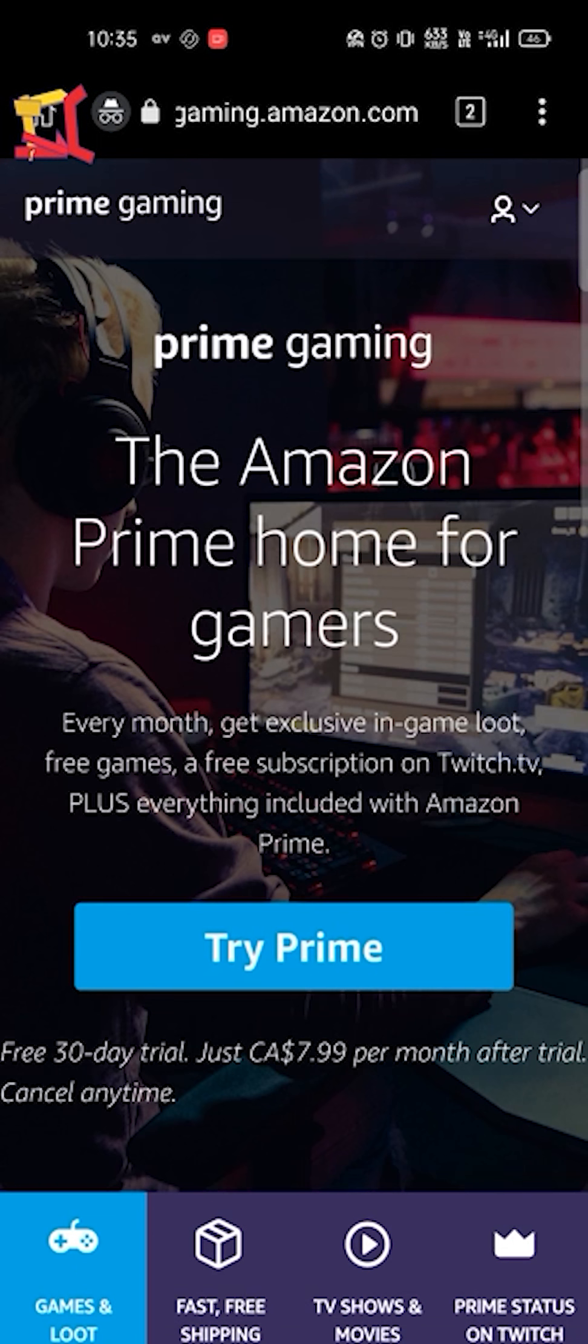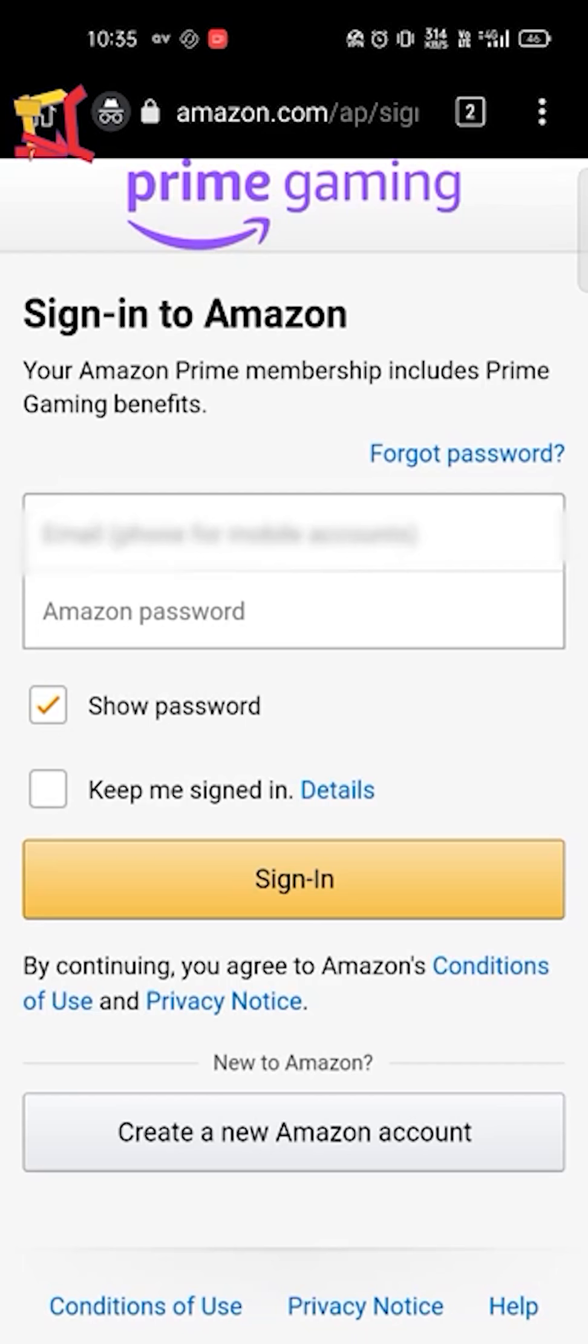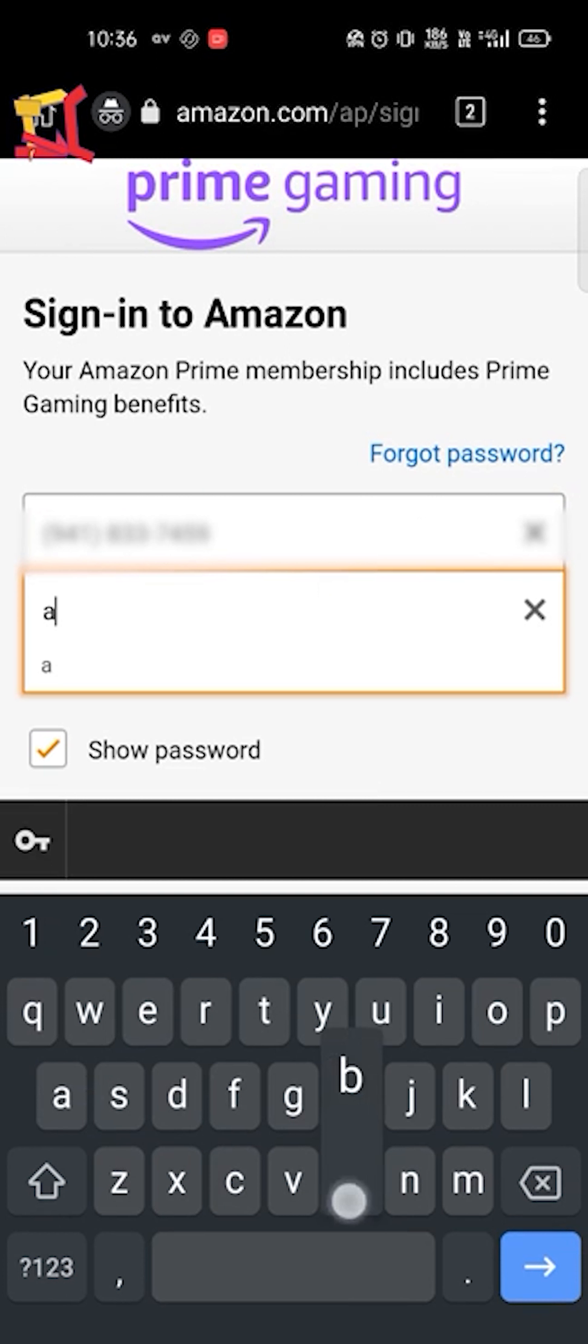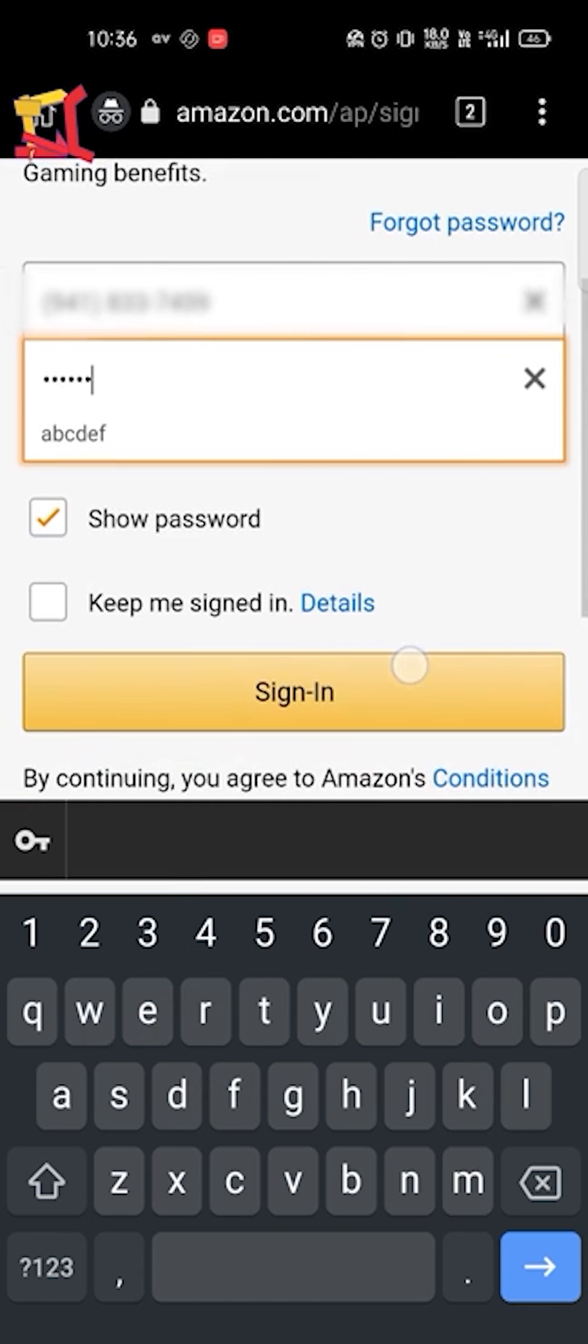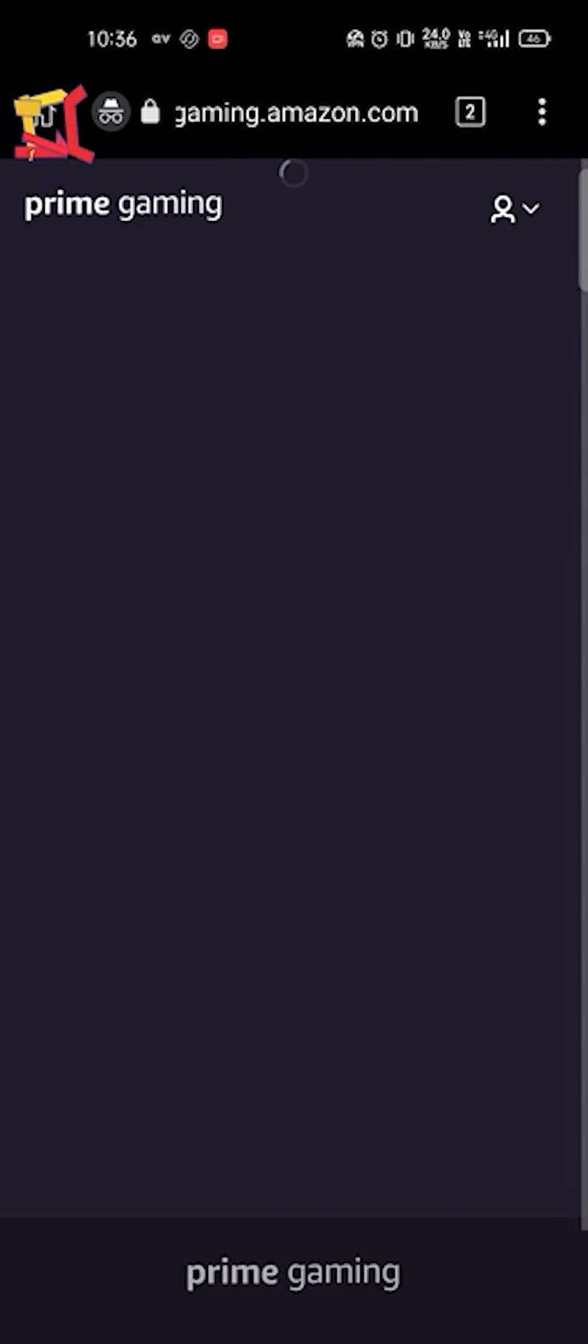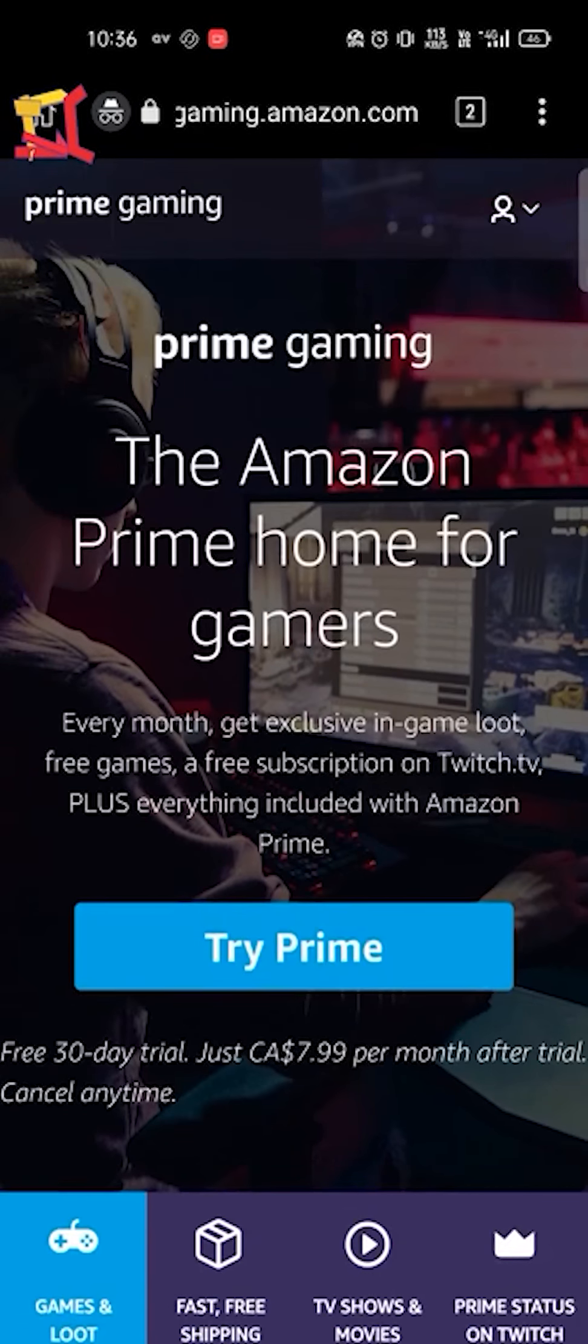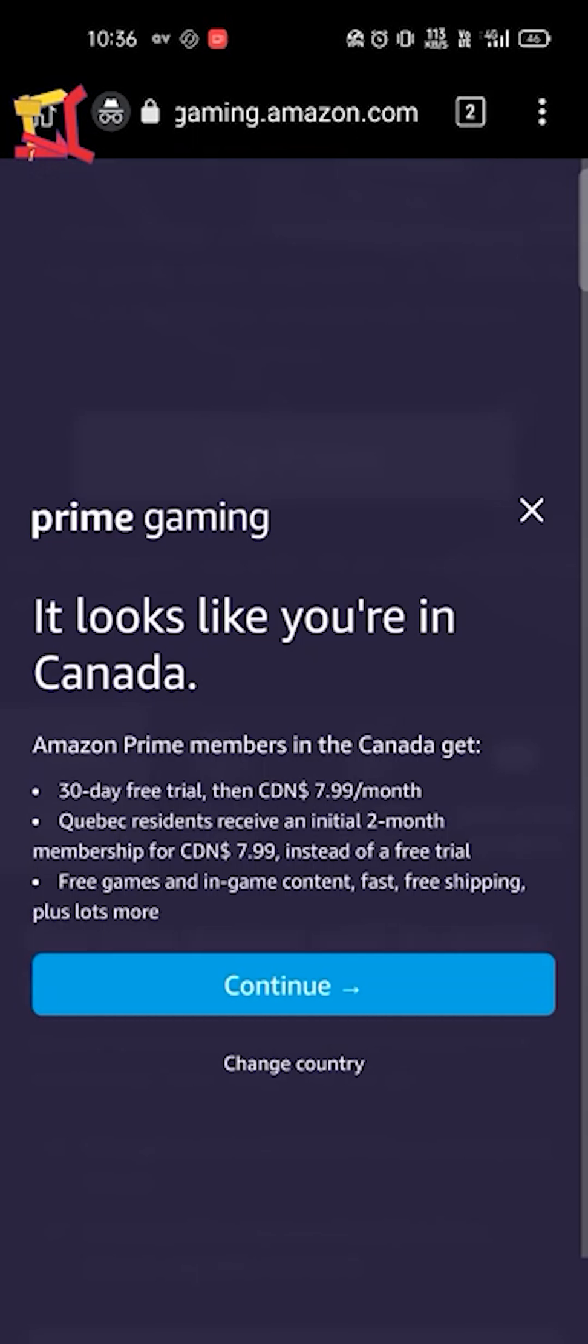So here we are going to sign in. Fill your account here, fill your number and password, and then click on the sign in.